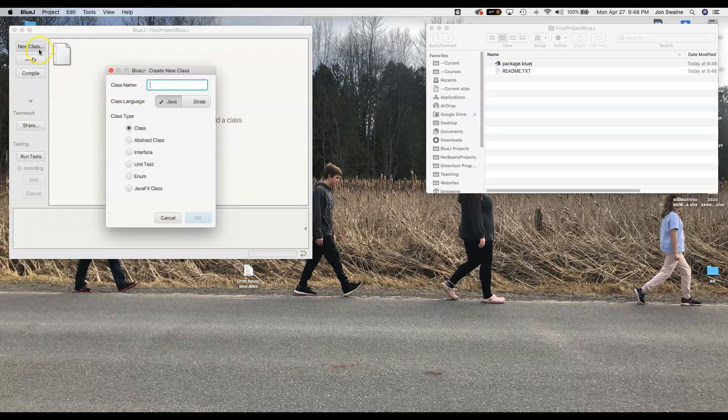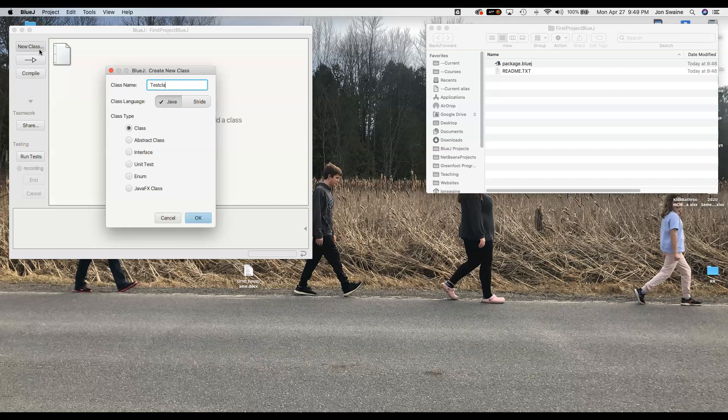So I'm going to say New Class and I'm going to call this class anything I want really. I'm going to call it, because it's just a test, I'll just call it test class. But if I were writing a class that was going to be aliens or for a video game, I'd call it alien. Not the best example, that was off the top of my head because we're not doing games in here.